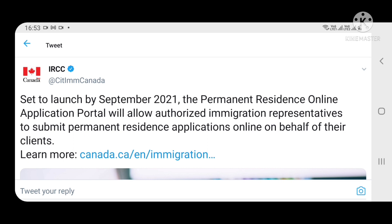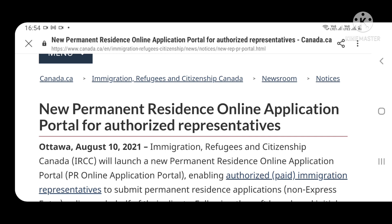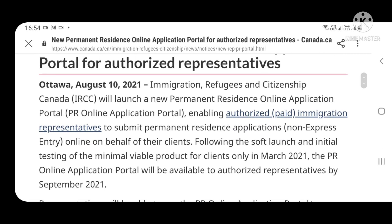सितंबर 2021 से यह portal start हो रहा है। Representative का authorized होना ज़रूरी है — यानि जो भी agent है वो IRCC से approved और legalized होना चाहिए। वो आपकी behalf पर online file launch कर सकता है। यह है new permanent resident online application portal for authorized representatives — PR non-express entry applications online submit होंगी।